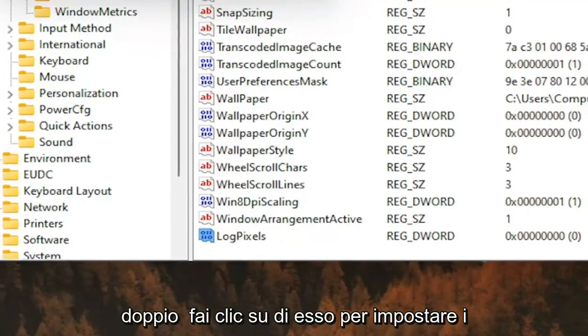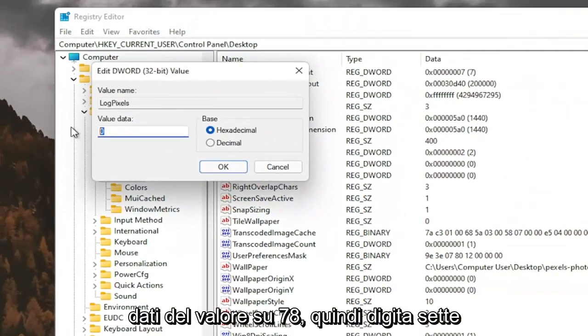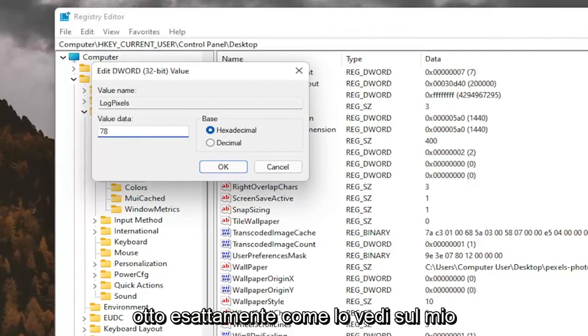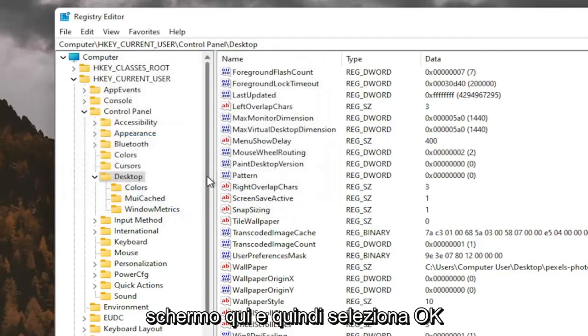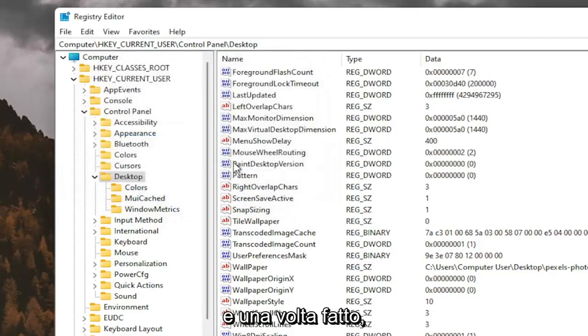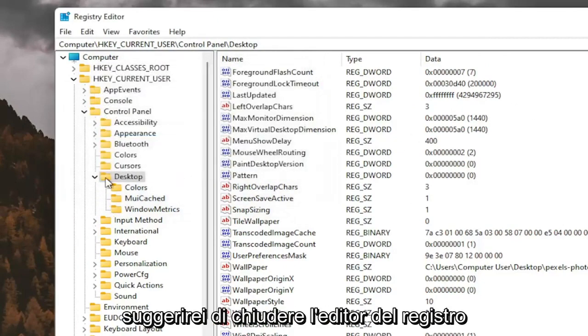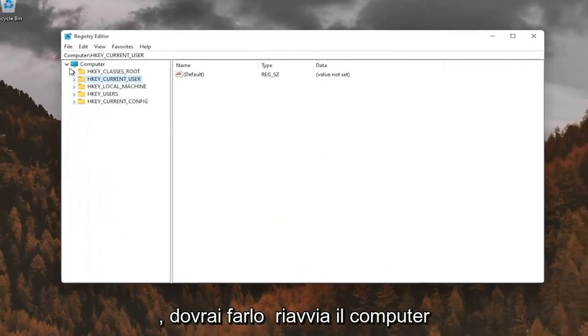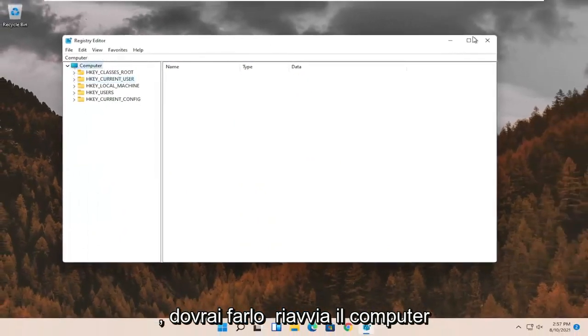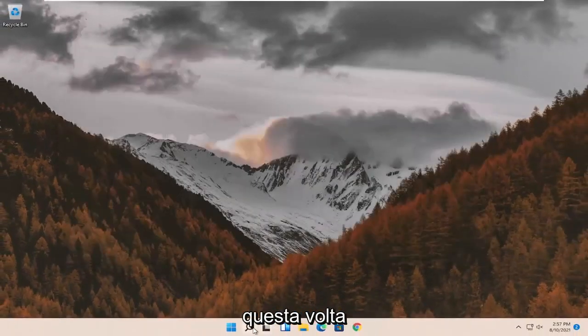Double click on it. You want to set the value data to 78, so just type in 78. Exactly how you see it on my screen here. And then select OK. And once you've done that, I would suggest closing out of the registry editor. You will need to restart your computer at this time.